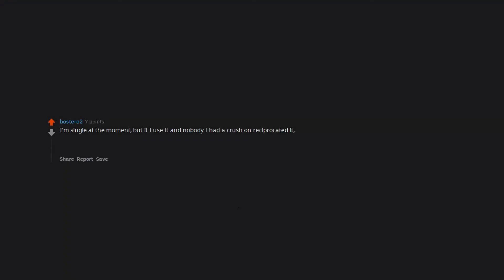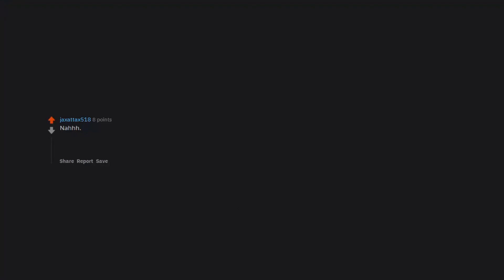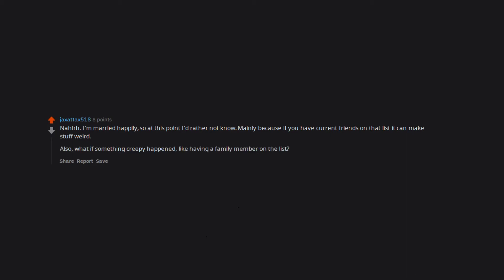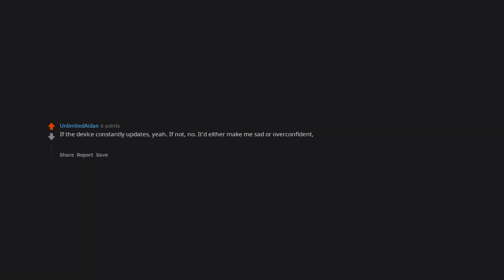Trust me. You don't want to know. I'm single at the moment. But if I use it and nobody I had a crush on reciprocated it, it could be devastating to my lower than average self esteem. On the other hand if they did then it would be a huge confidence boost. I think I'd take my chances. Also because having the device would fill me with curiosity. Nah. I'm married happily. So at this point I'd rather not know. Mainly because if you have current friends on that list it can make stuff weird. Also, what if something creepy happened. Like having a family member on the list. I'll pass. Overthinking levels dropped to a very low with this device. Hell yay I want to know this. If the device constantly updates. Yeah. If not. No. It'd either make me sad or overconfident. But if I'm getting signals it'd be nice to be able to check.